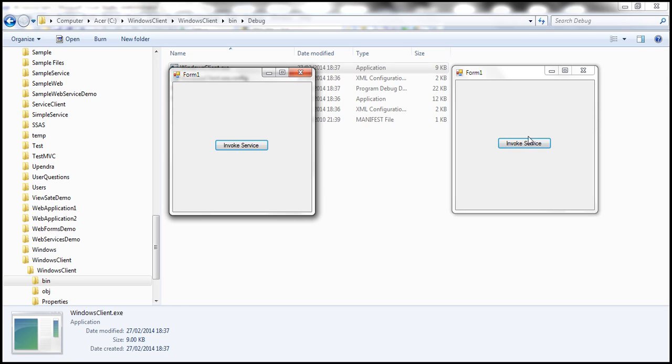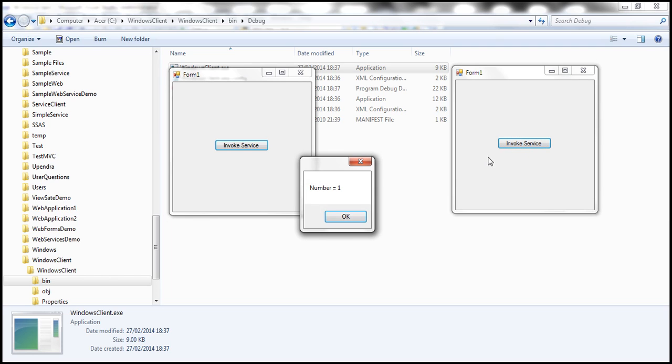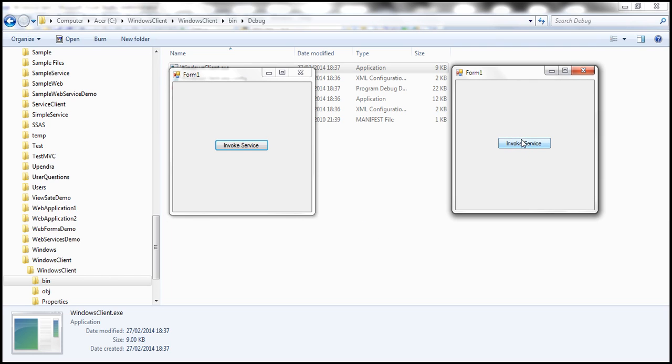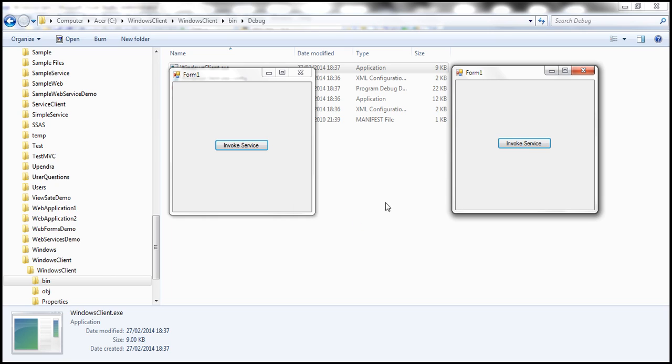Since this is a different client, there will be a new session for this client, which means a new service instance gets created for this client. And that service instance is going to stay on the memory for this client for the next 10 minutes. So when we click this invoke service, we get a value of one. Click it again, number two.